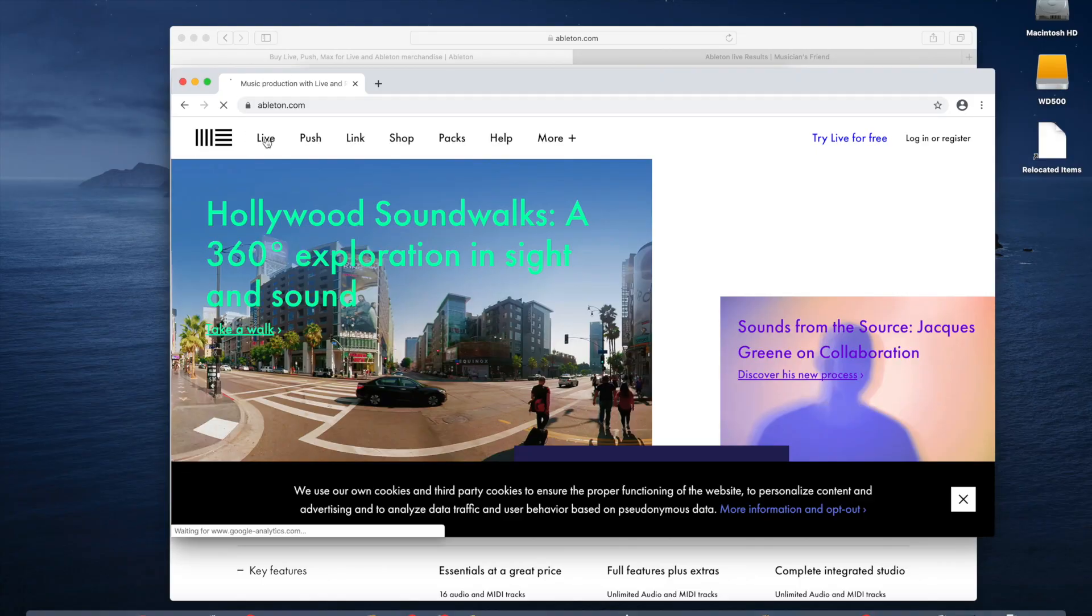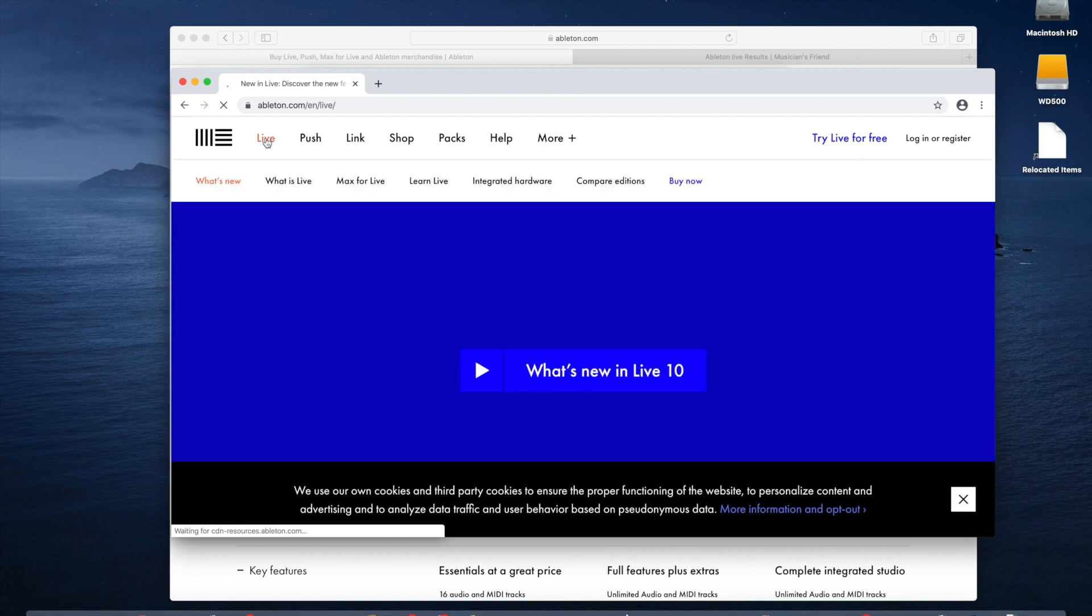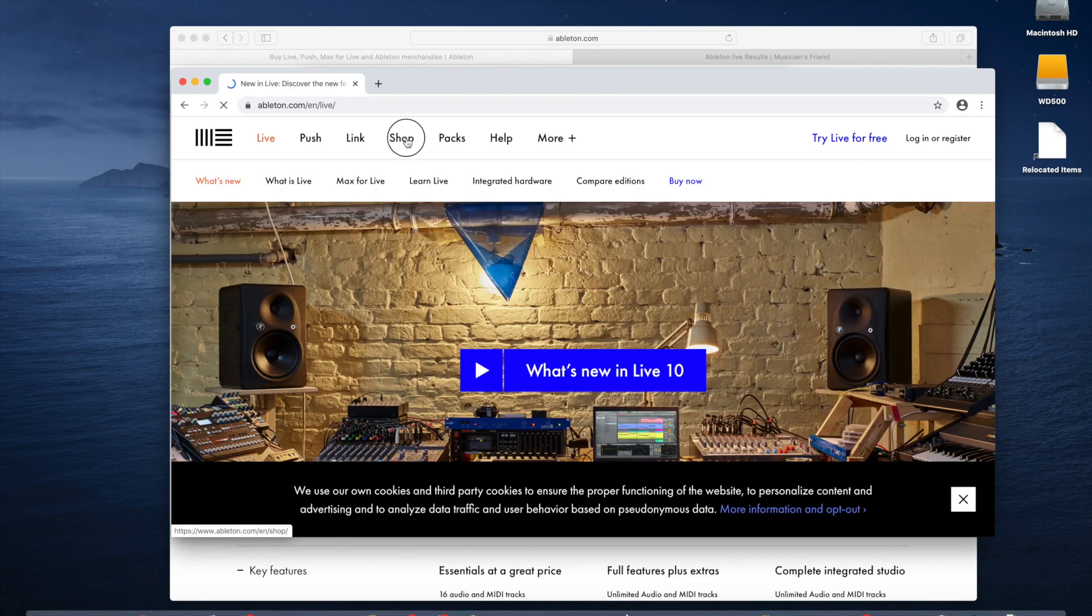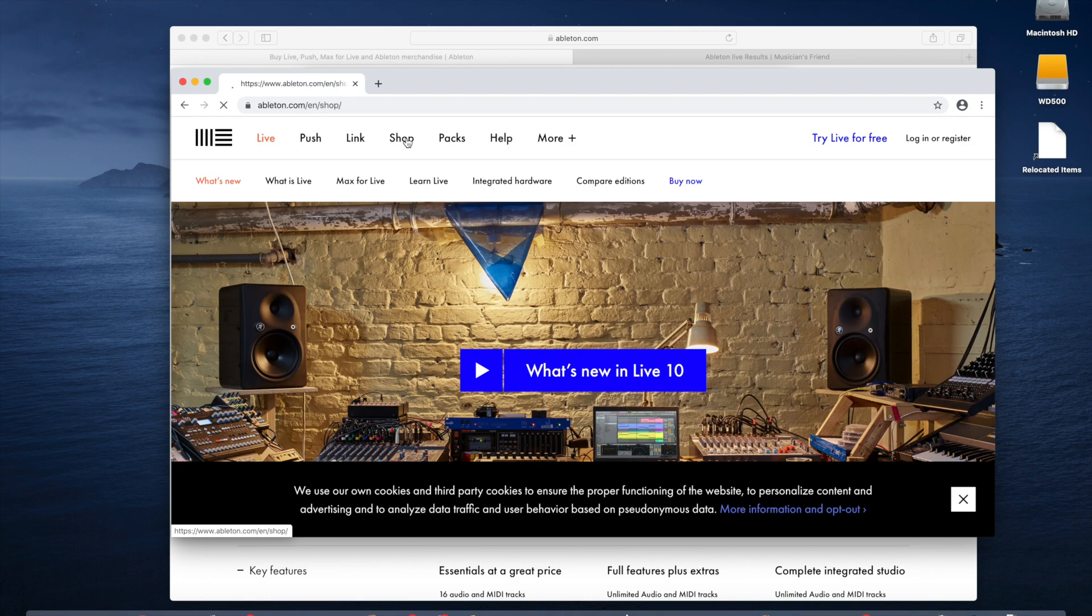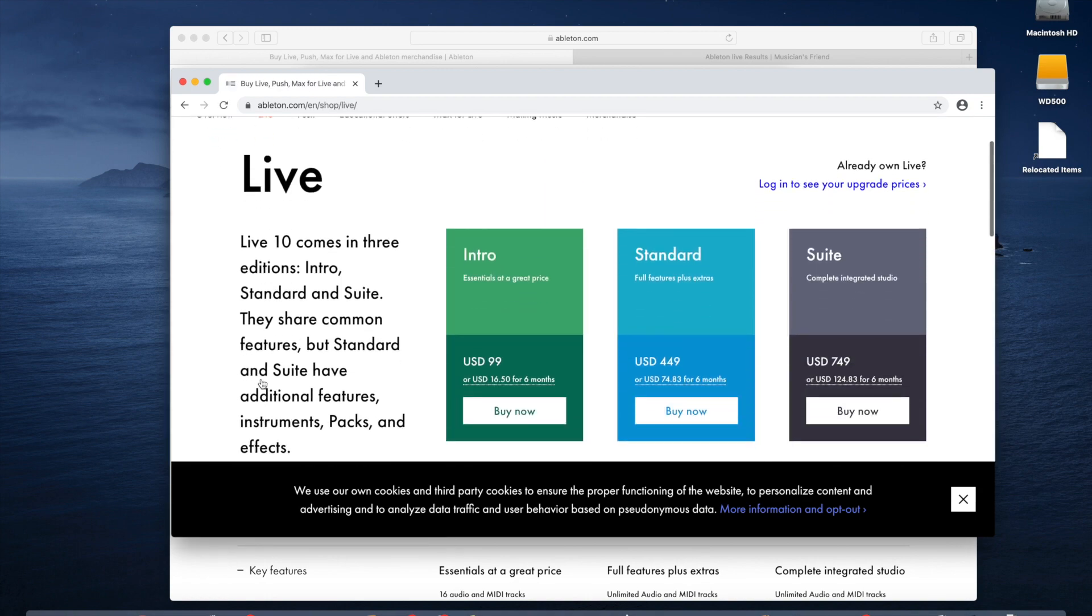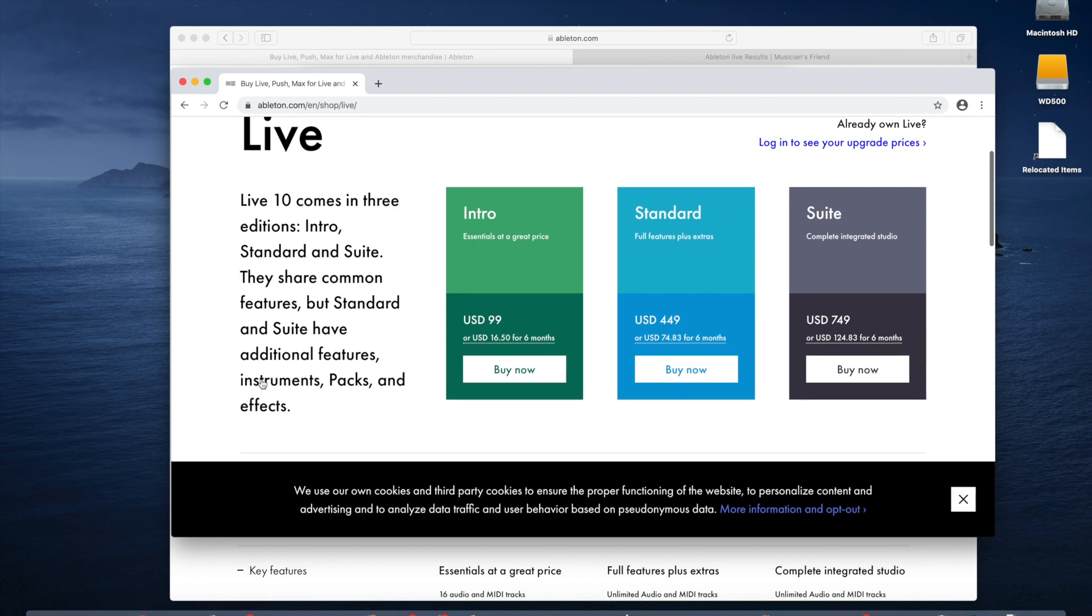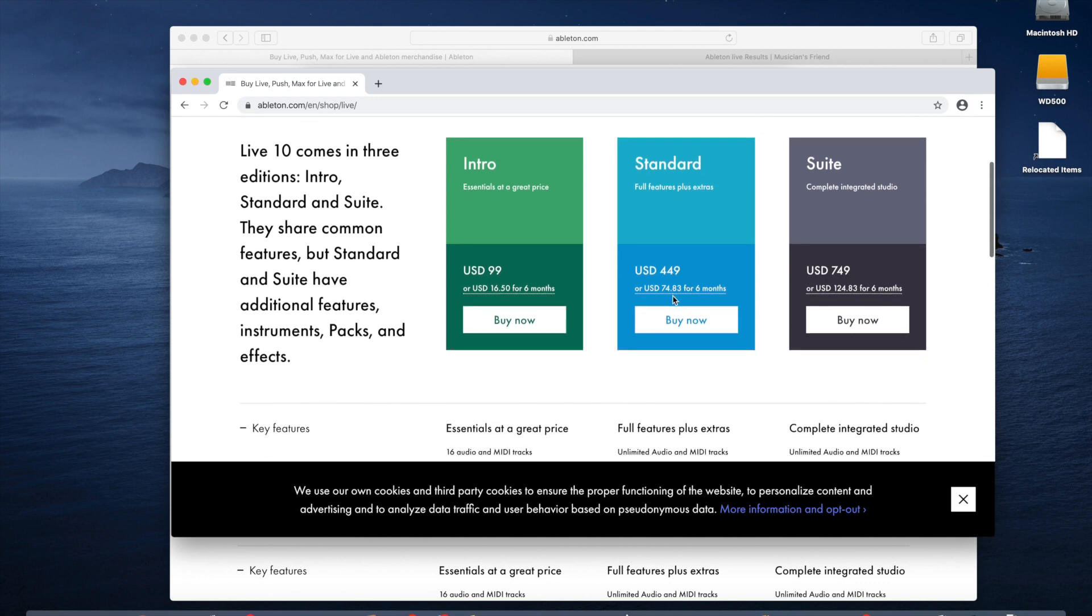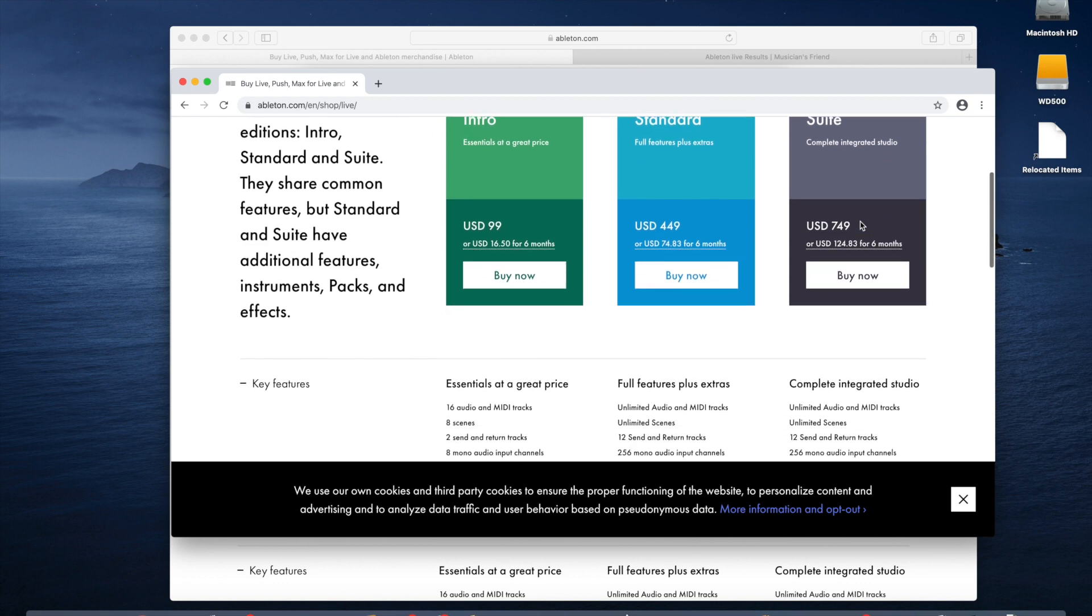So we're going to go to Live, and then there's a couple different options you can pick. If you click on Shop, you'll see the different options there if you click Buy Now. There's an introductory version. It used to be called Lite, but now it's called Intro, and you can get that for $99. Another option is to look at certain keyboards or pads, and they will bundle the software in. Then another option is Standard, that's $449. And then the full suite is $749.